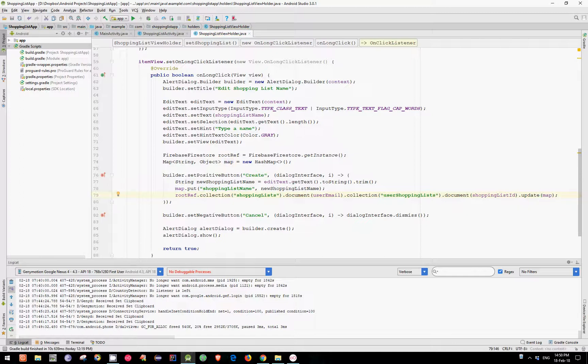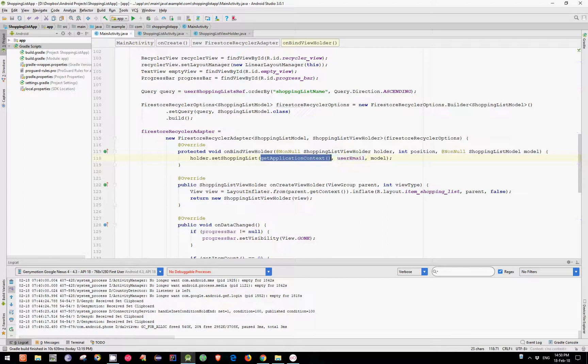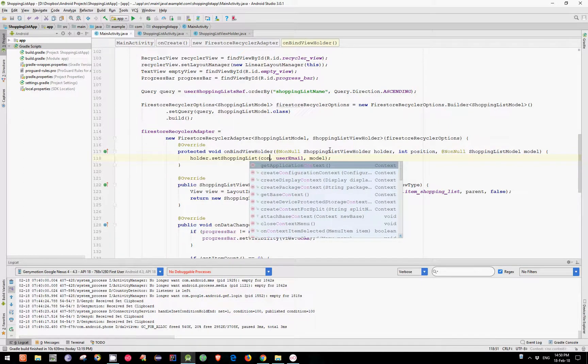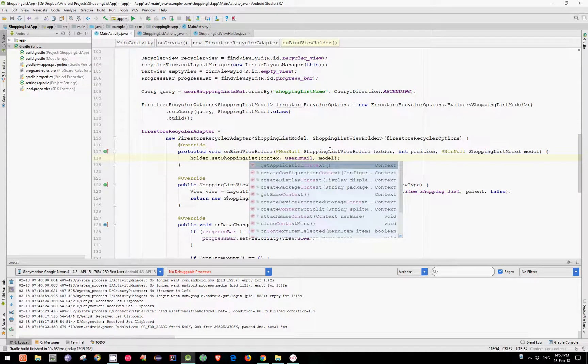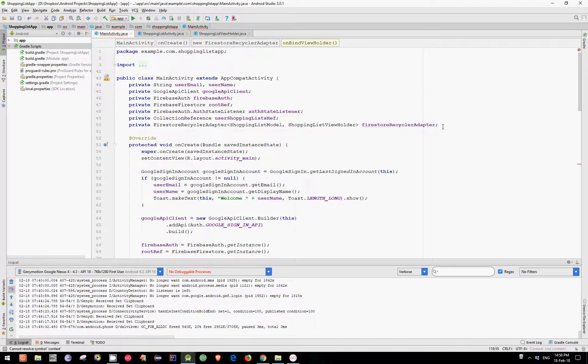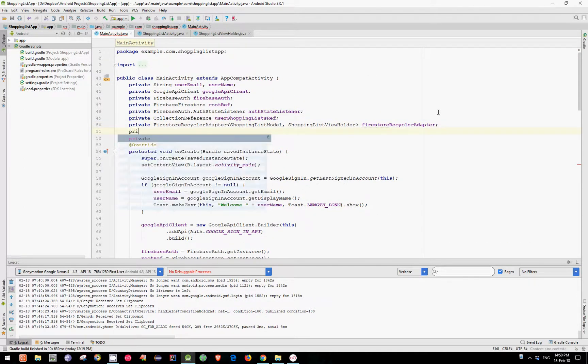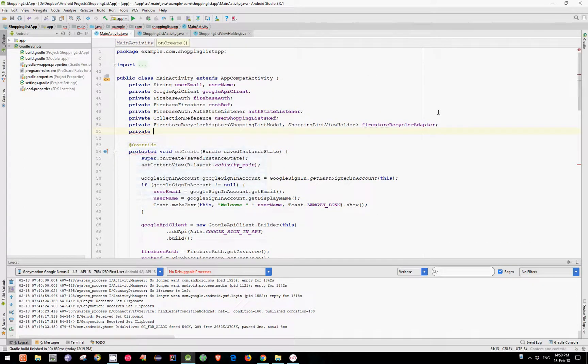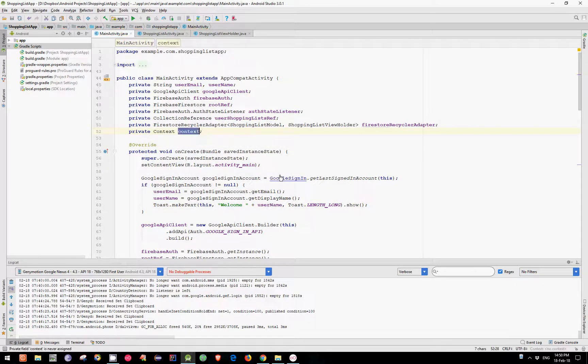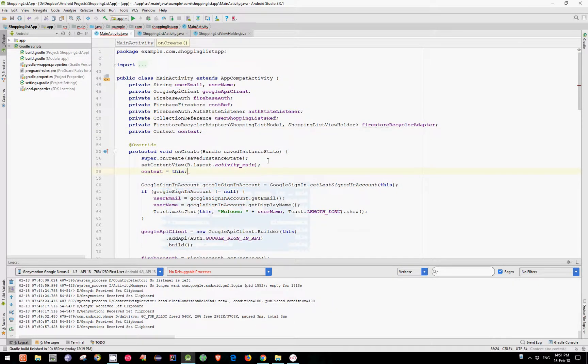In order to make it work there is one more thing that we need to do. We need to change the context that we are passing to the SetShoppingList method when we are calling on our holder. So let's remove this method call and replace it with context. Let's create this variable as global private context and initialize it in our onCreate which is equal to this.